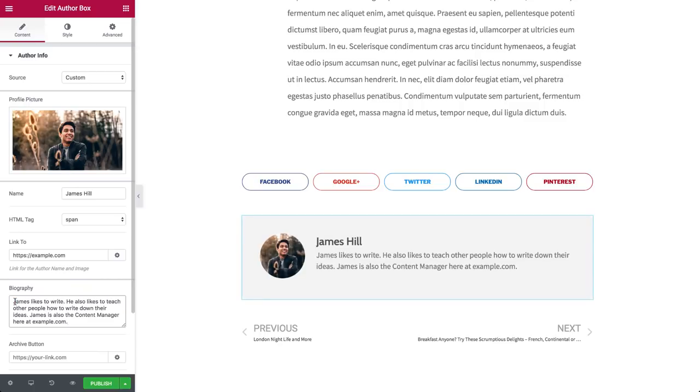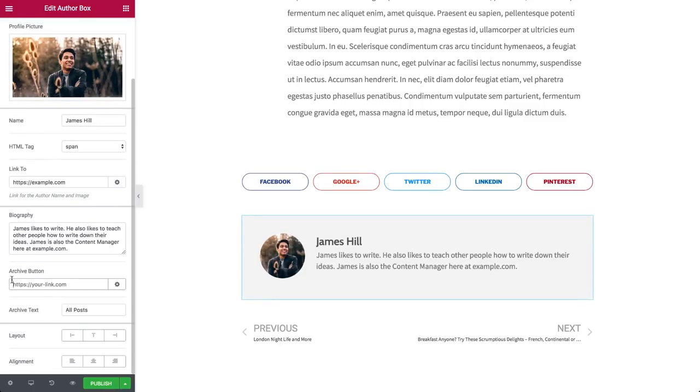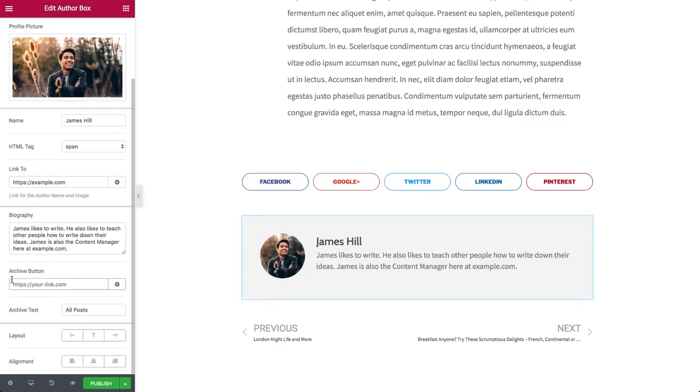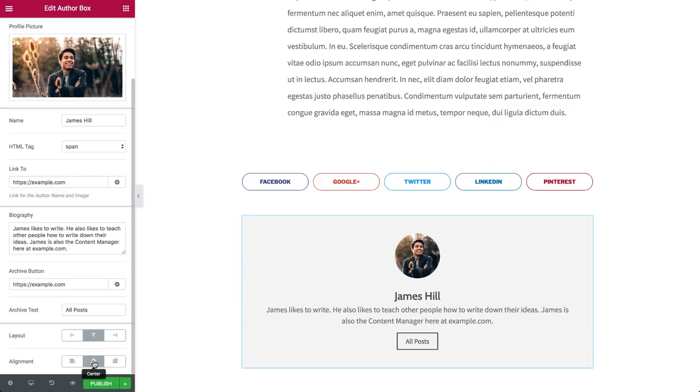In the Archive button, add a link to the author posts, or any other link you like. This will add a button under the bio text. And remember, if you're using current, all your links are dynamic. And set the layout and alignment of your items in the box.